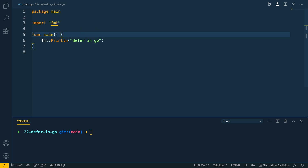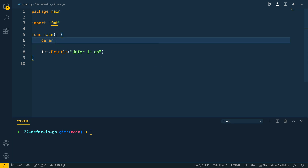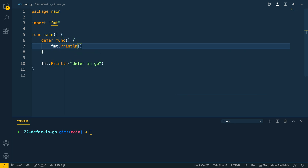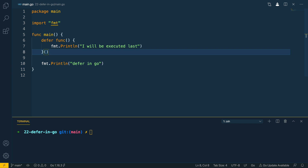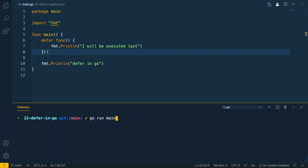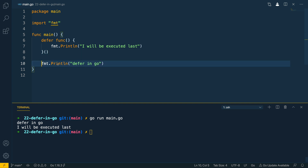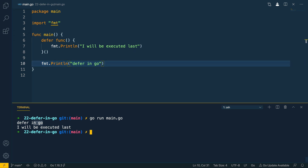We're going to start off by defining one deferred function. We'll use the defer keyword with an anonymous function, and within this anonymous function we're just going to do fmt.Println 'I will be executed last', remembering to put parentheses at the end. When we run this with go run main.go, the body of our main function is completely executed first — we see the fmt.Println statement printed out first — and then it's only after the body of the main function has completed that we see the deferred function executed.